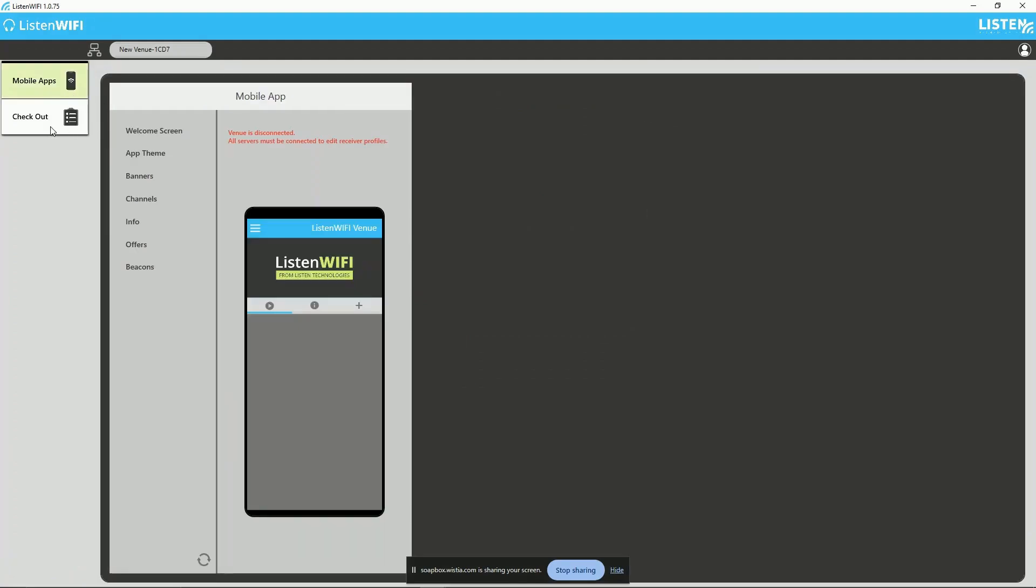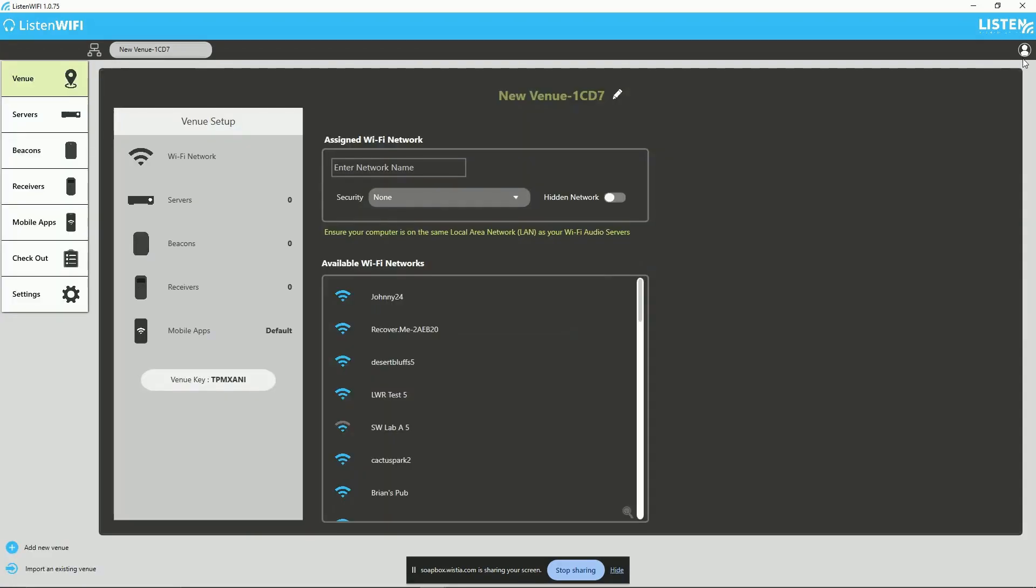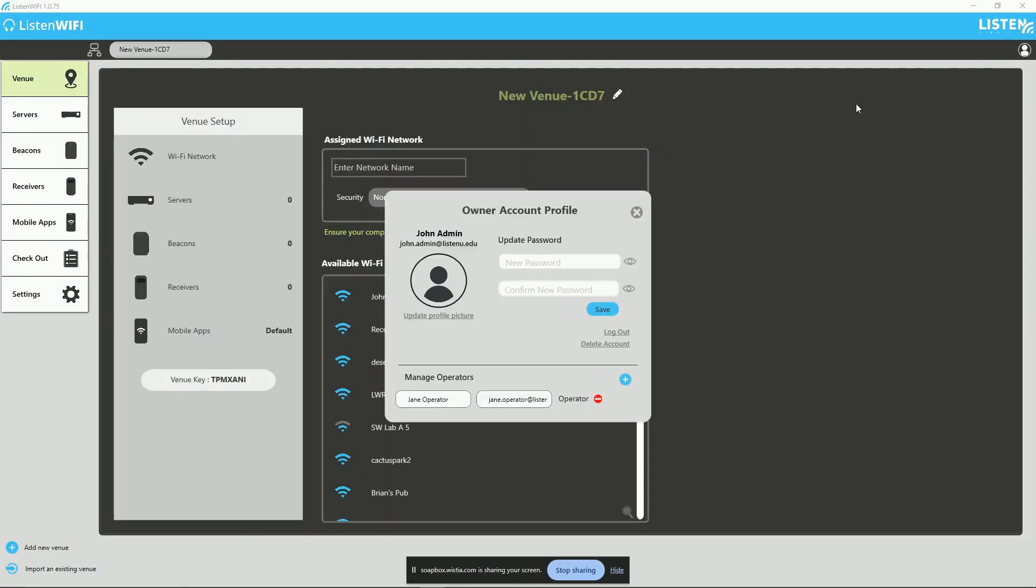Up to five operator accounts can be created in the manager. Also, from within the account settings page, you can update your profile, change passwords, delete accounts, and even upload a personalized profile picture.